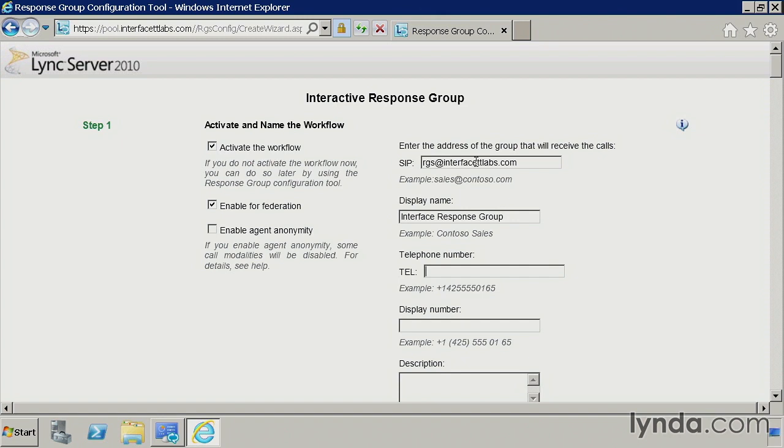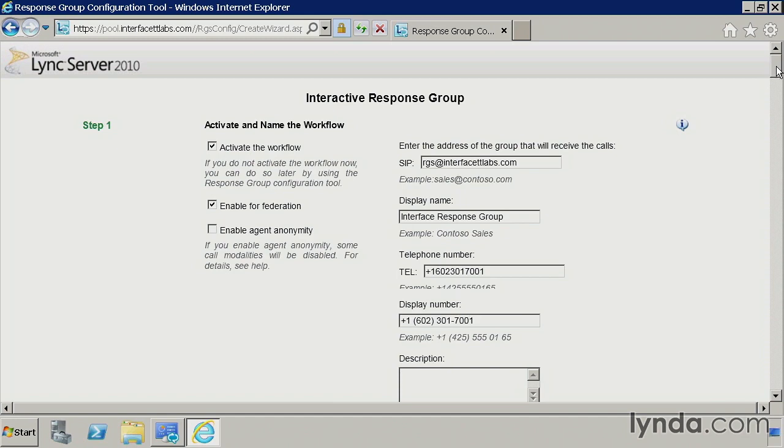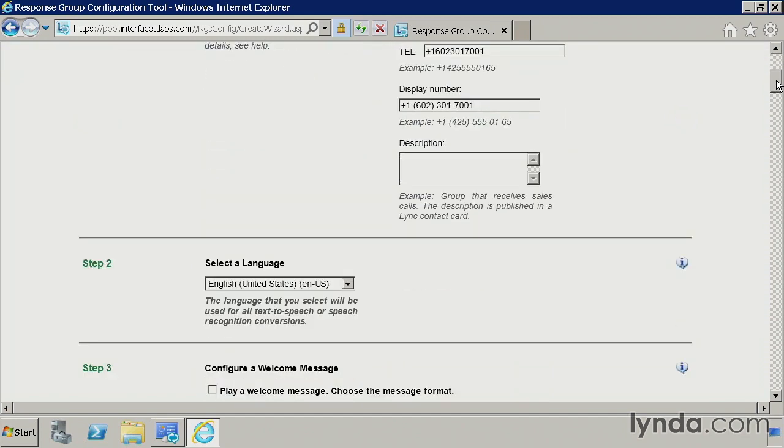Then I need to specify a line URI. So this needs to be an E164 format. So 1, 602, 301, and we'll say 7,001. And then you can format the display number. So I'll do a plus 1, 602, 301, 7,001. You can put a description in there if you like.